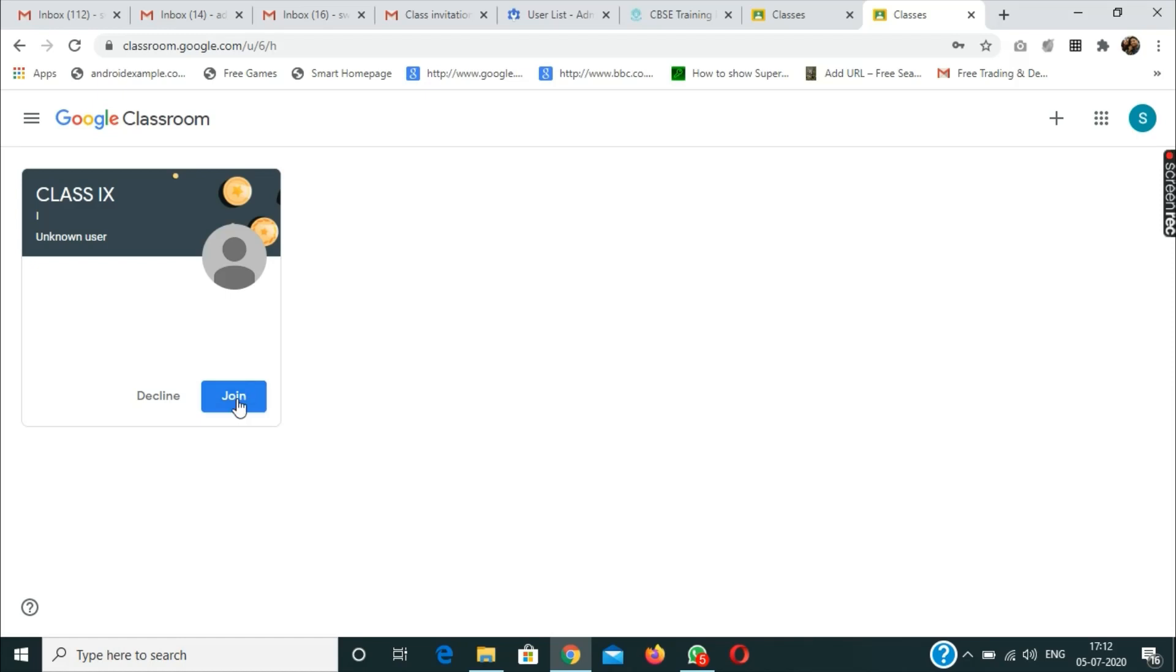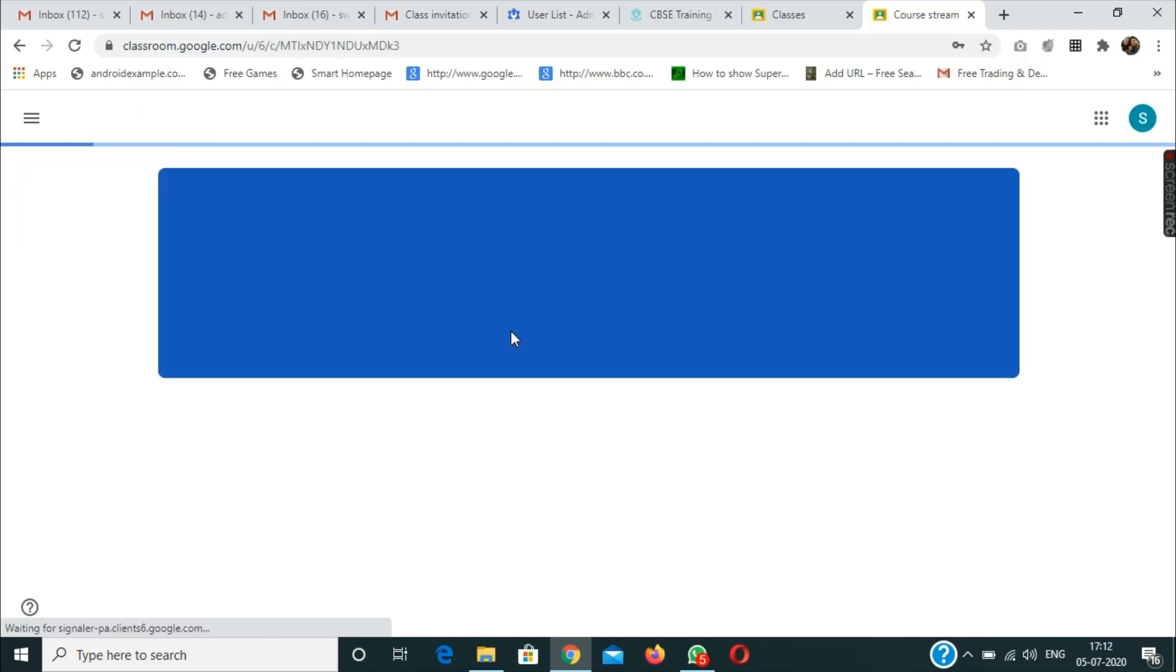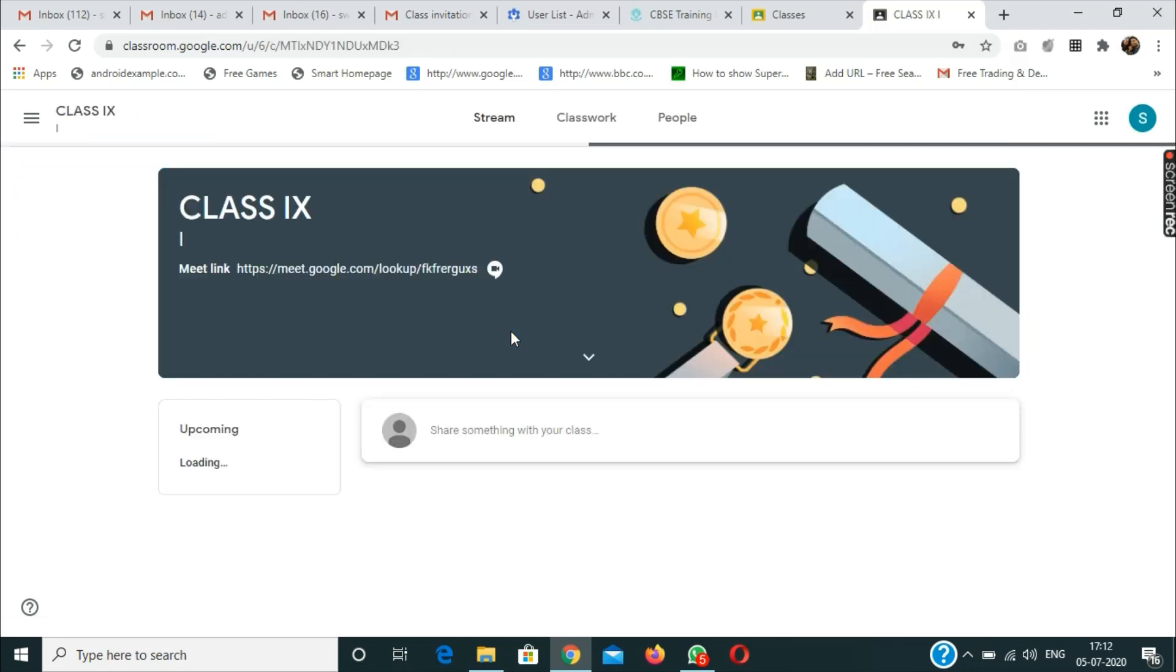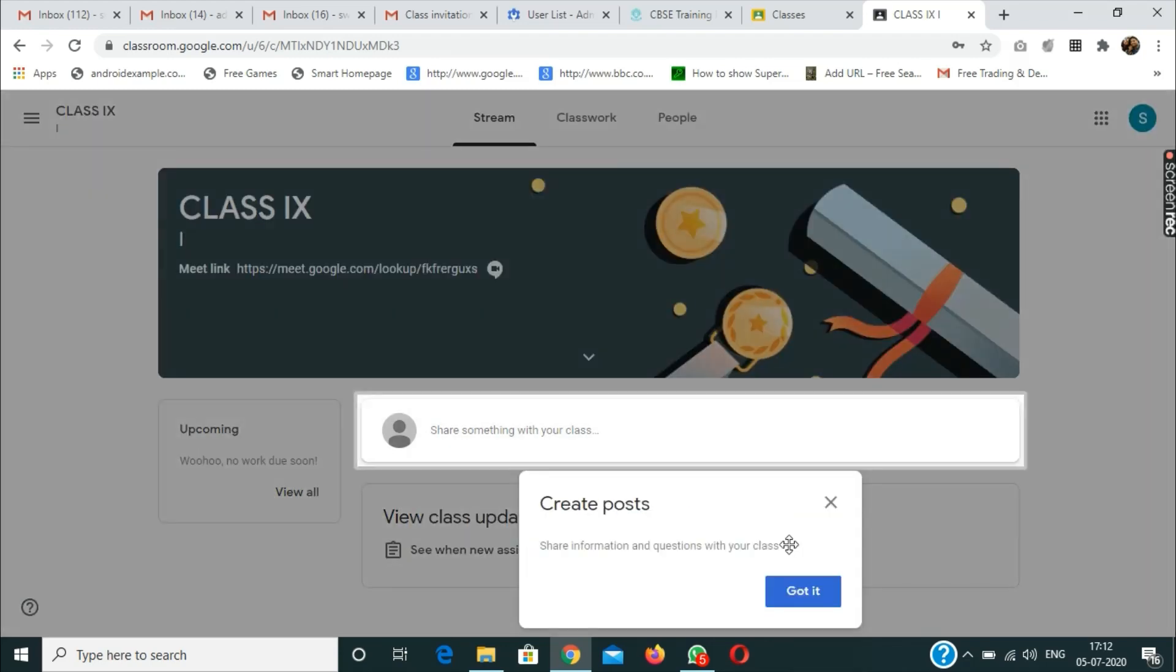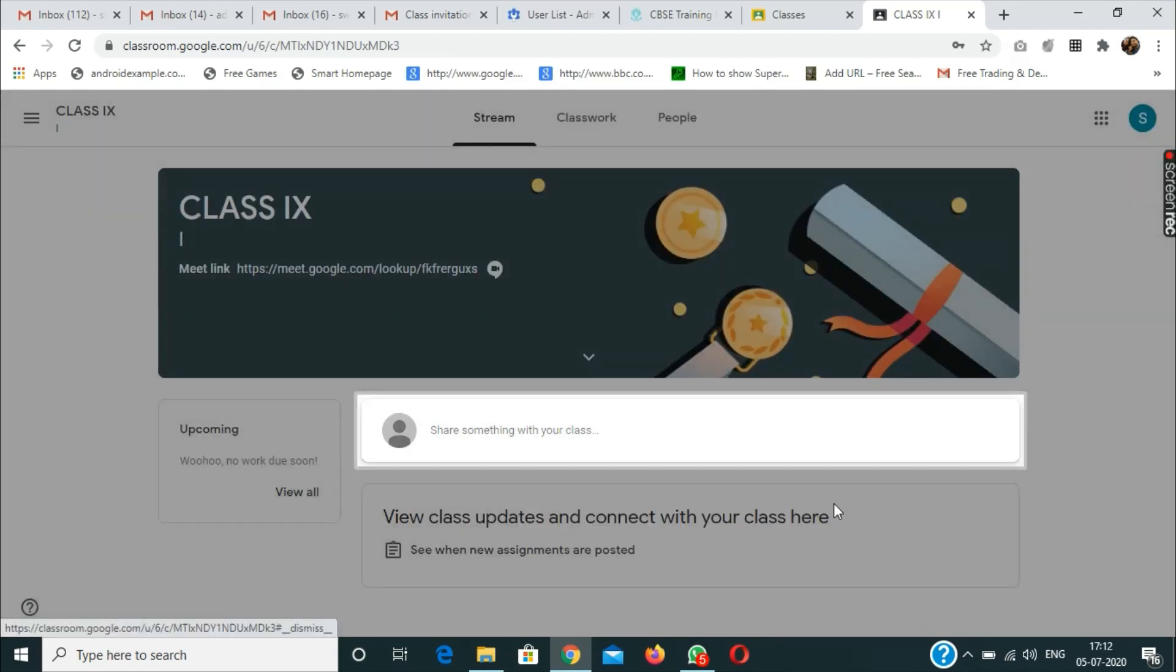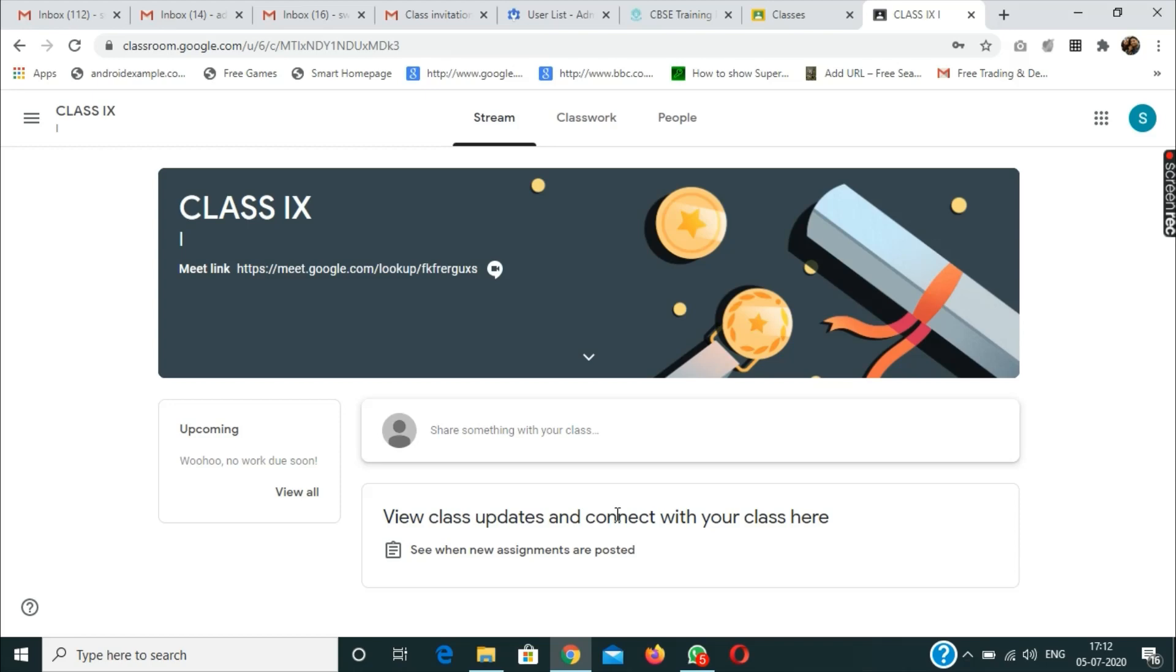Now the person has to click on join. The browser will say joining, and now the child is able to see whatever is inside the class. This is how we can navigate to the account with the correct email address.